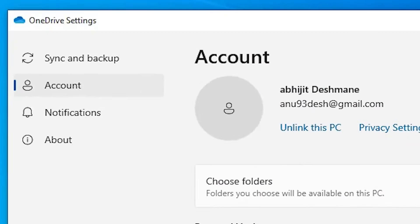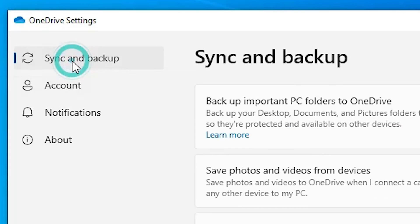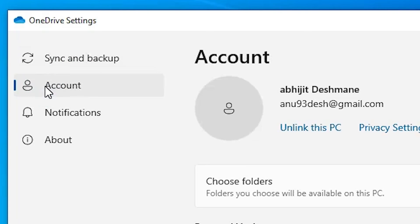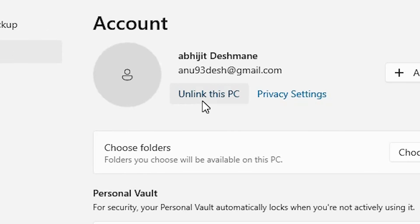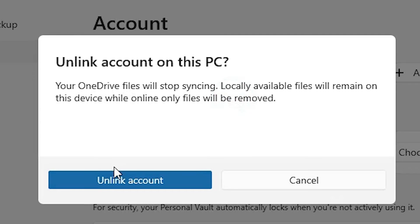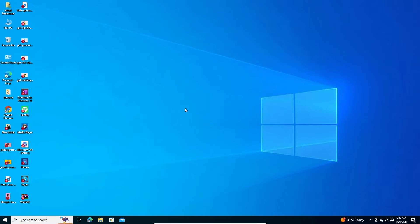In settings, go to your account. It is here, go to your account. In account, we find unlink this PC. Click on unlink this PC. Click on unlink account. Wait for a few seconds.